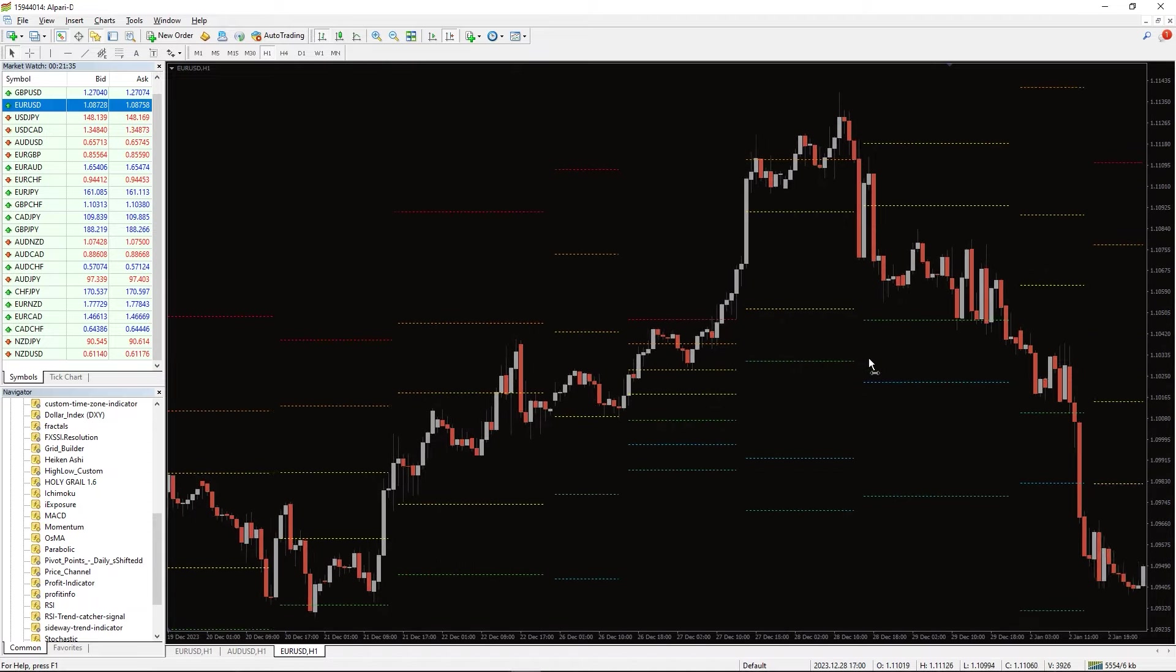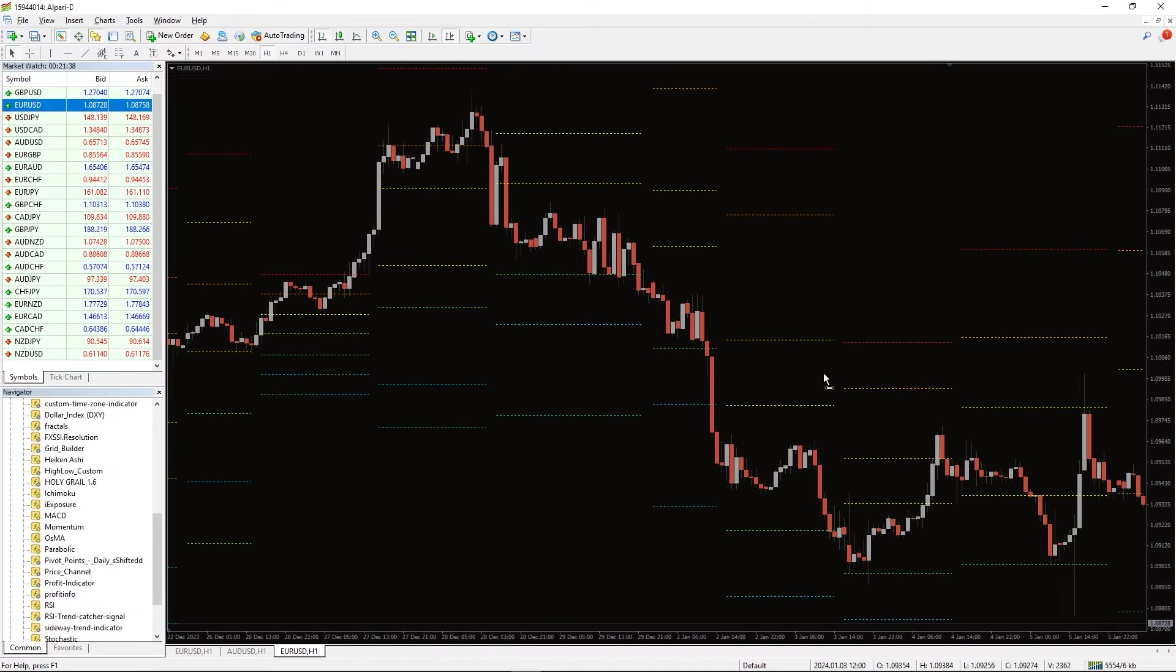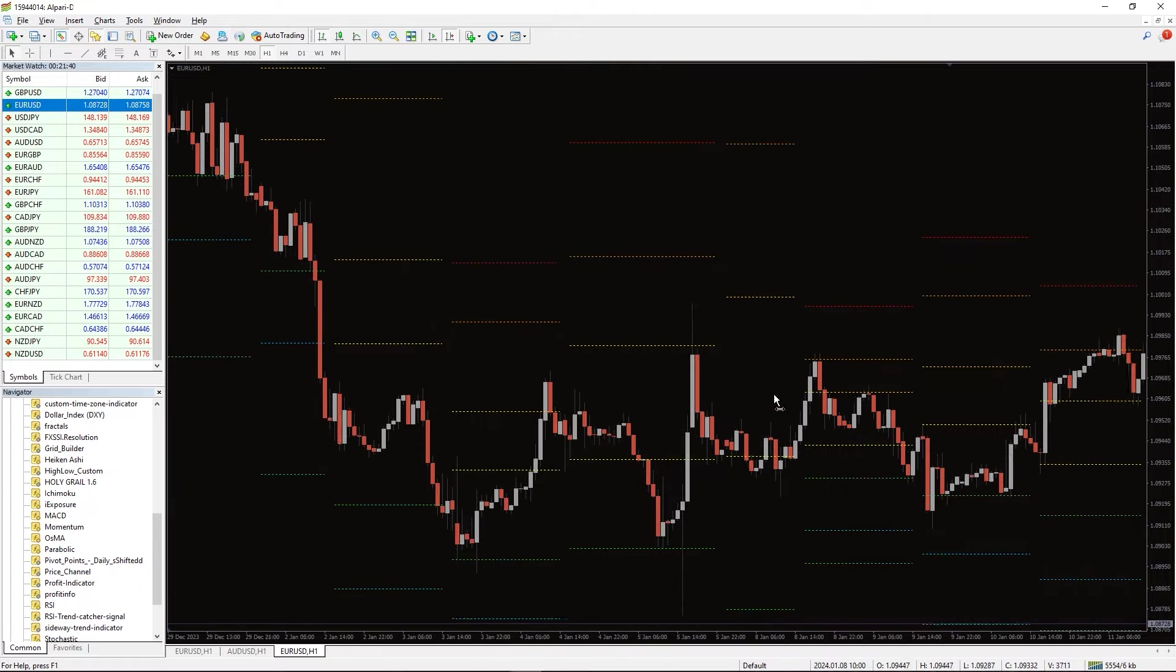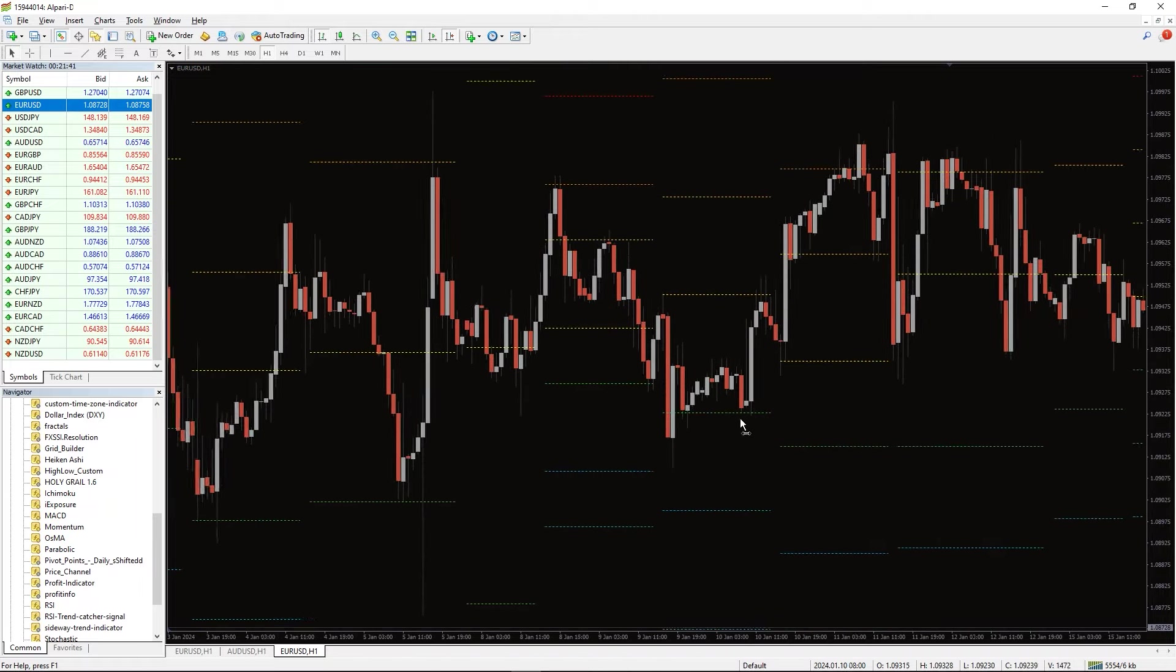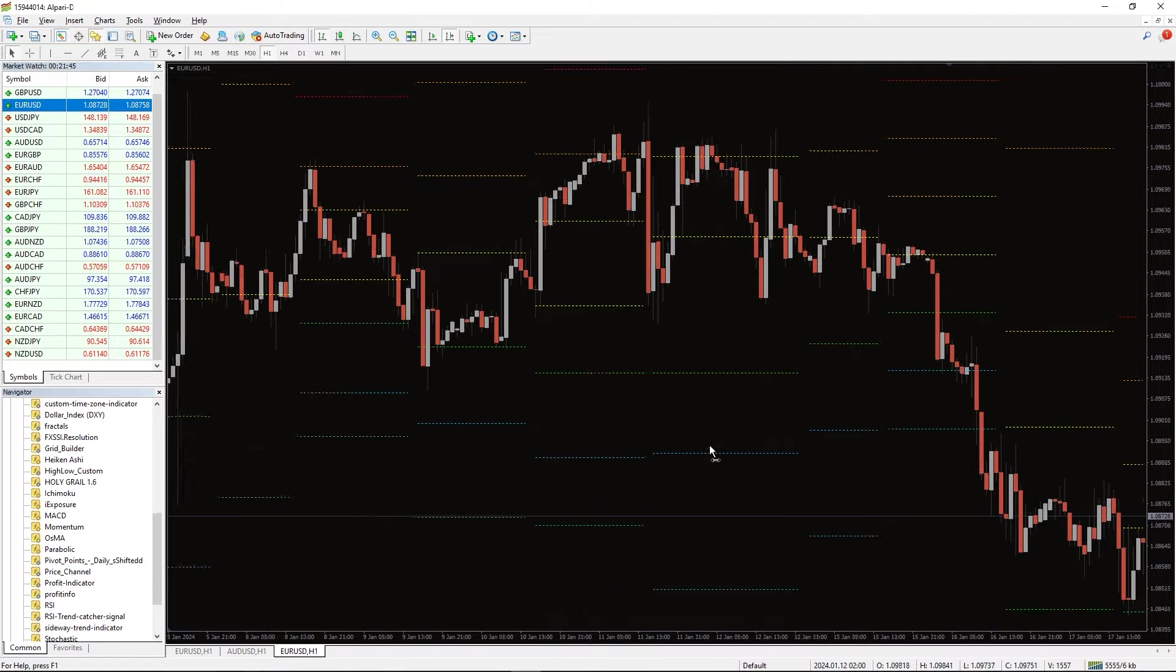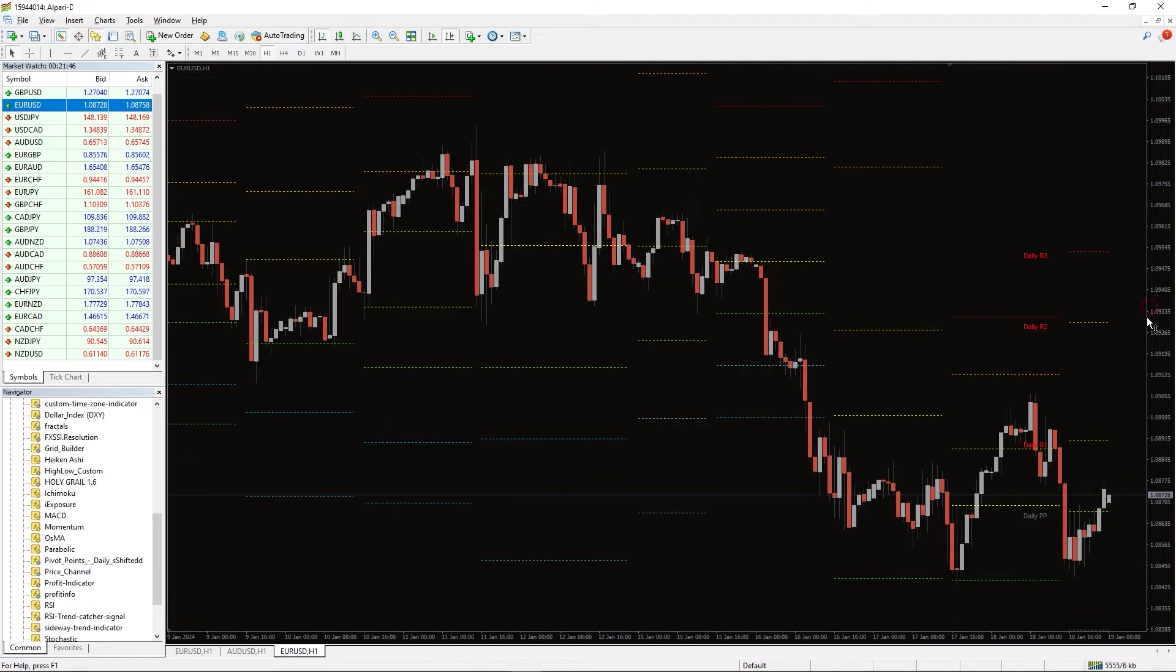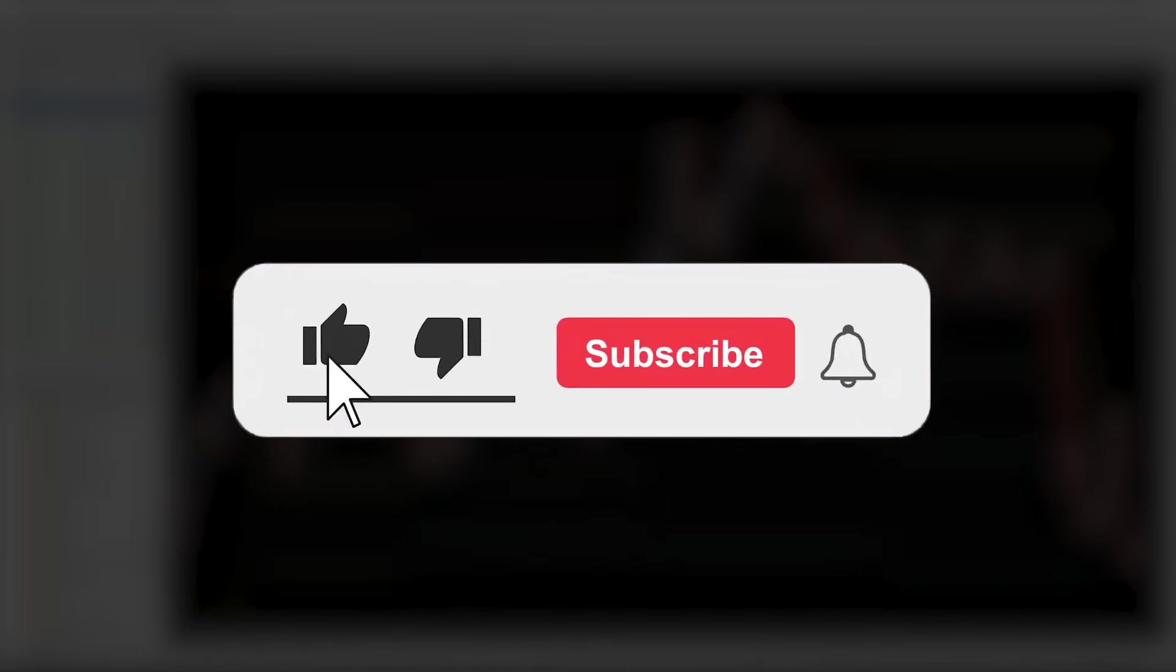The pivot points daily shifted indicator is a classic pivot indicator shifted according to the hours. The daily pivots are indeed the most applied technical tool in forex, stock, binary options or any financial instrument. Moreover, you can download this indicator by the link in the description below. Bye-bye!